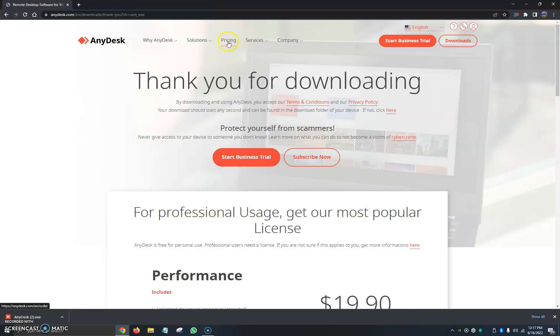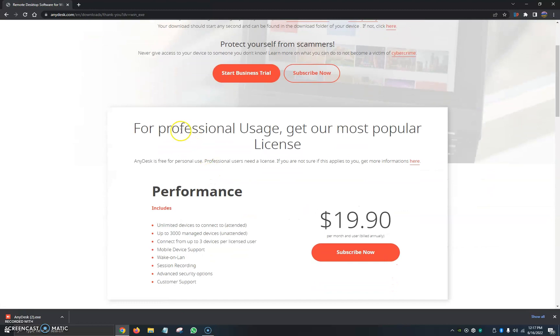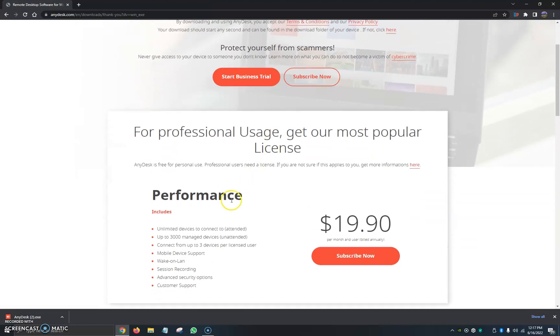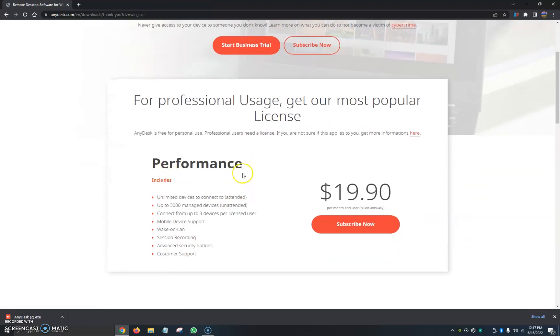Once we click on Download Now, it's going to show us here one more time the Performance package which is $19.90 per month per user billed annually.